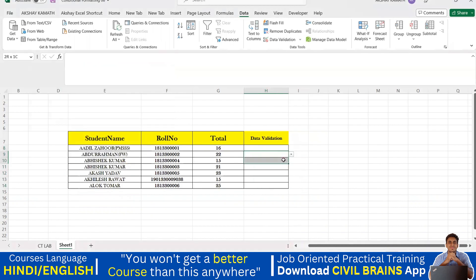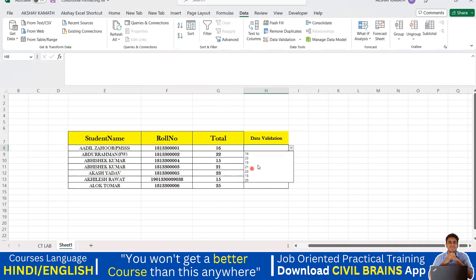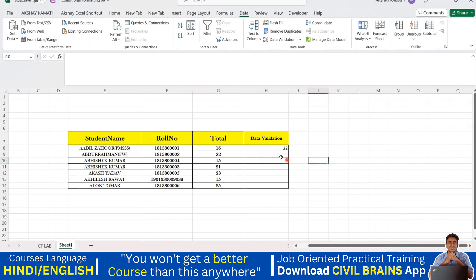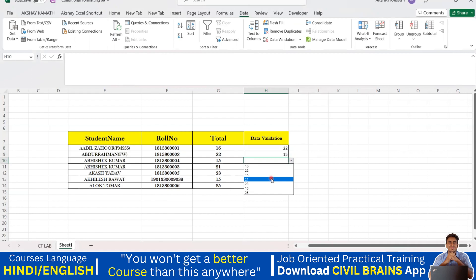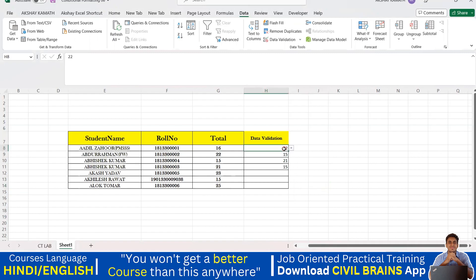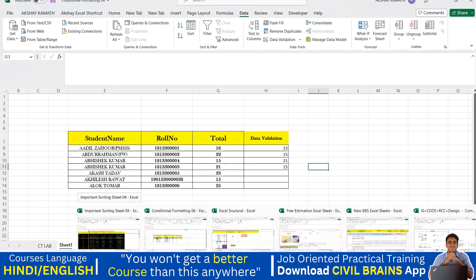Now you can see the dropdown button has appeared everywhere. Clicking it shows all values from the selected range — for example, 16 through 25. I can select 22, 20, 15, 21, and so on. If later you feel a value isn't needed, you come back and change it. This is how data validation is applied on a simple Excel sheet.